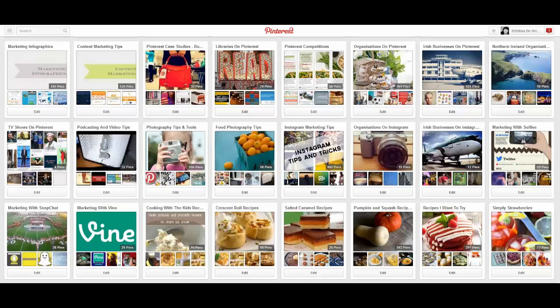If you're using Pinterest for your business, you'll be interested in this because not only can we now share pins that we come across with people either by email or on Pinterest, as we have been able to do for some time — now we can put a message with it.